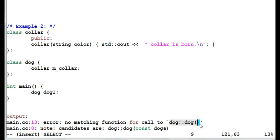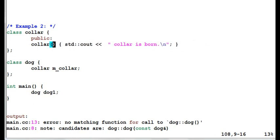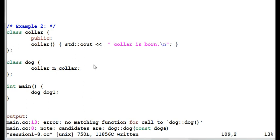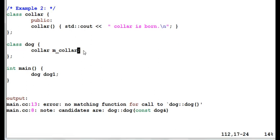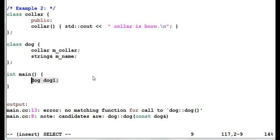That is why we get the error: no matching function call to dog's default constructor. The candidates shown are dog's copy constructor. So if we remove the parameter from Color's constructor, then this code will compile and the output will be 'Color is born.' Now let's add a second data member to dog — a reference to string. If you remember from the previous example, a reference data member in a class will prevent the compiler from generating the copy assignment operator. Since in this example we are only using the default constructor, we should be fine — right?